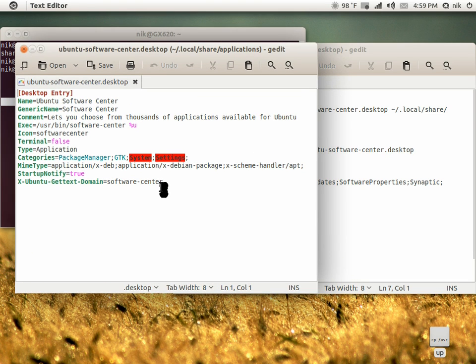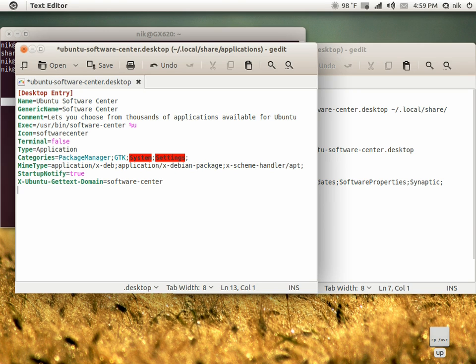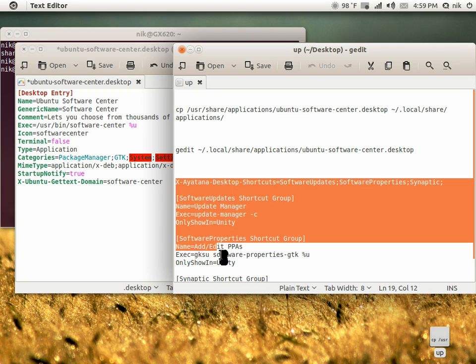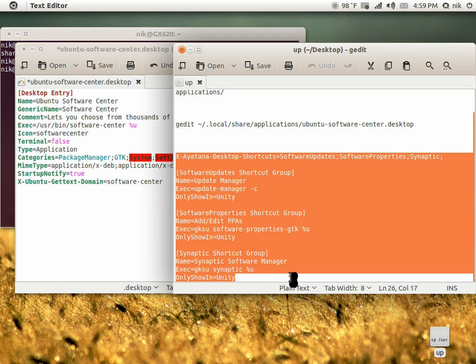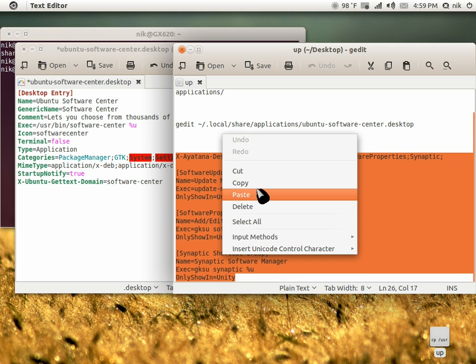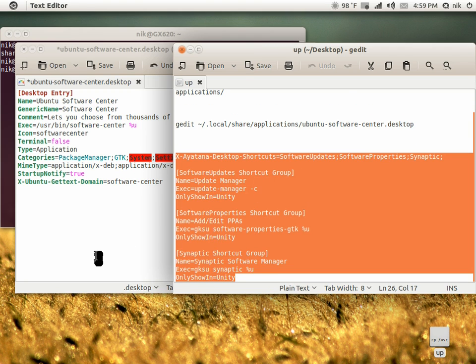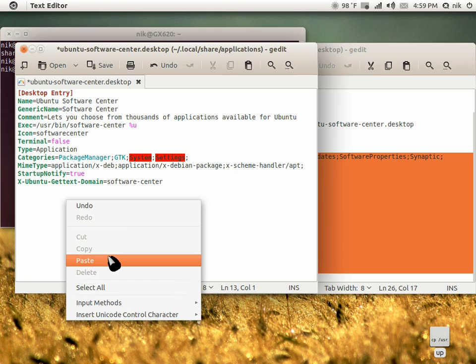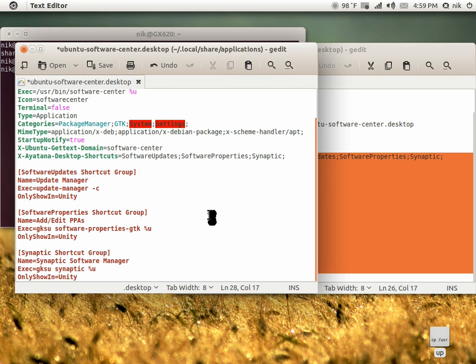Now at the very bottom, at the last line, we're going to hit Enter and add this section to the very bottom. Copy and paste. That's pretty much it. Let's go ahead and save it.